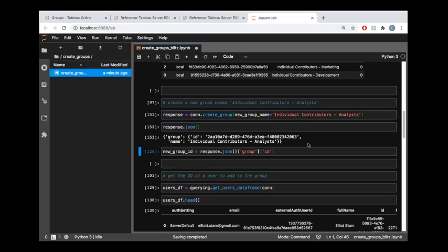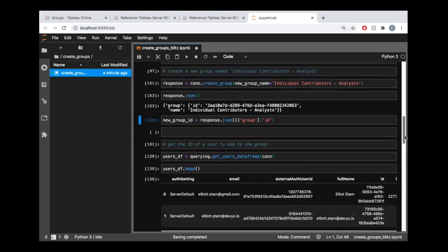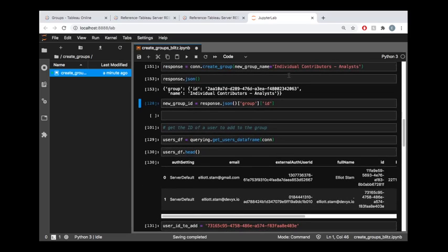And I'm going to get this response that tells me alright we have a new group for you, and this is the group's ID. So for the rest of the tutorial I'm going to reference that group ID so I'm storing that here in this variable called new group ID.